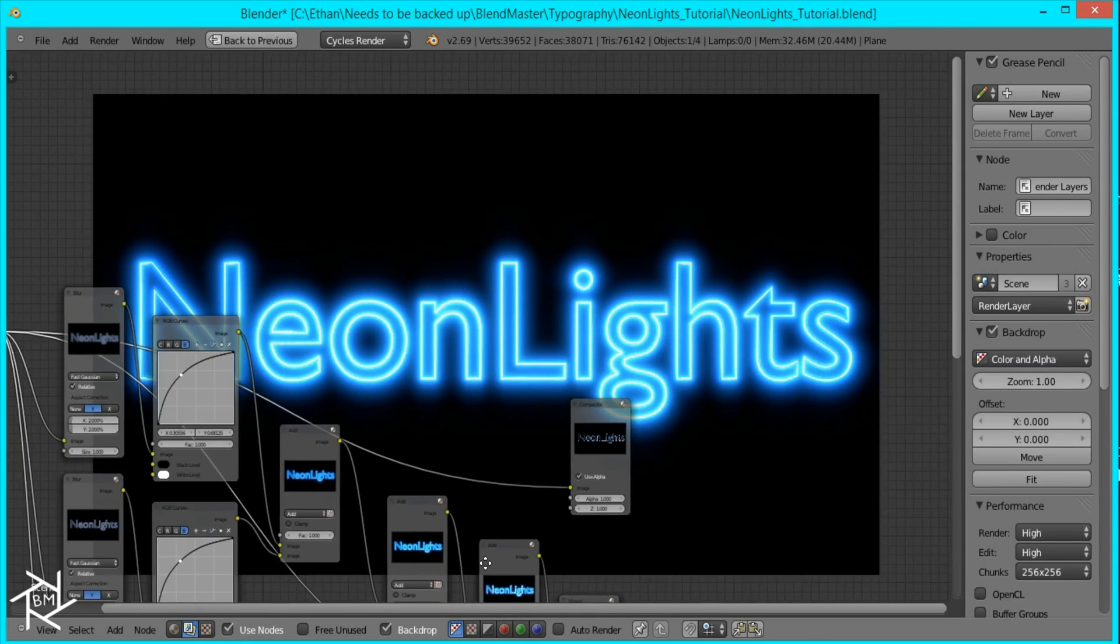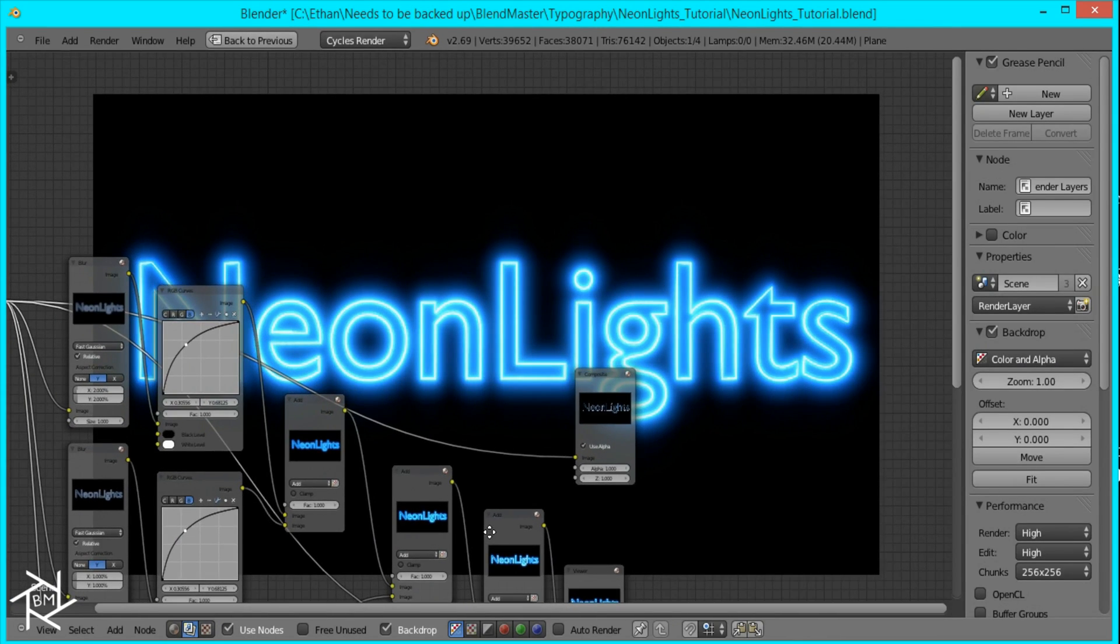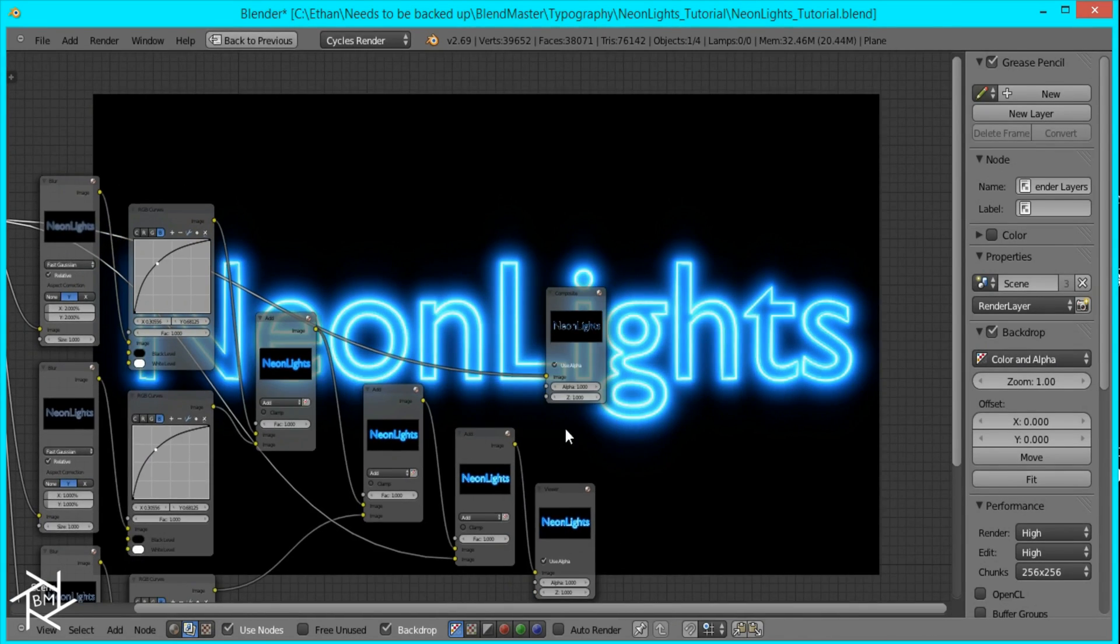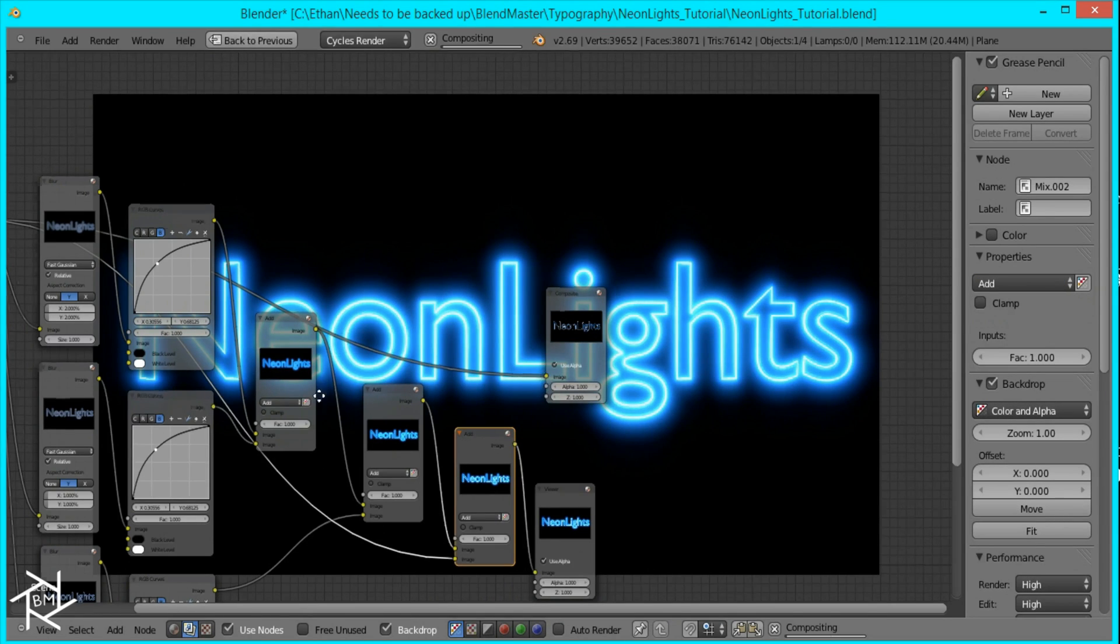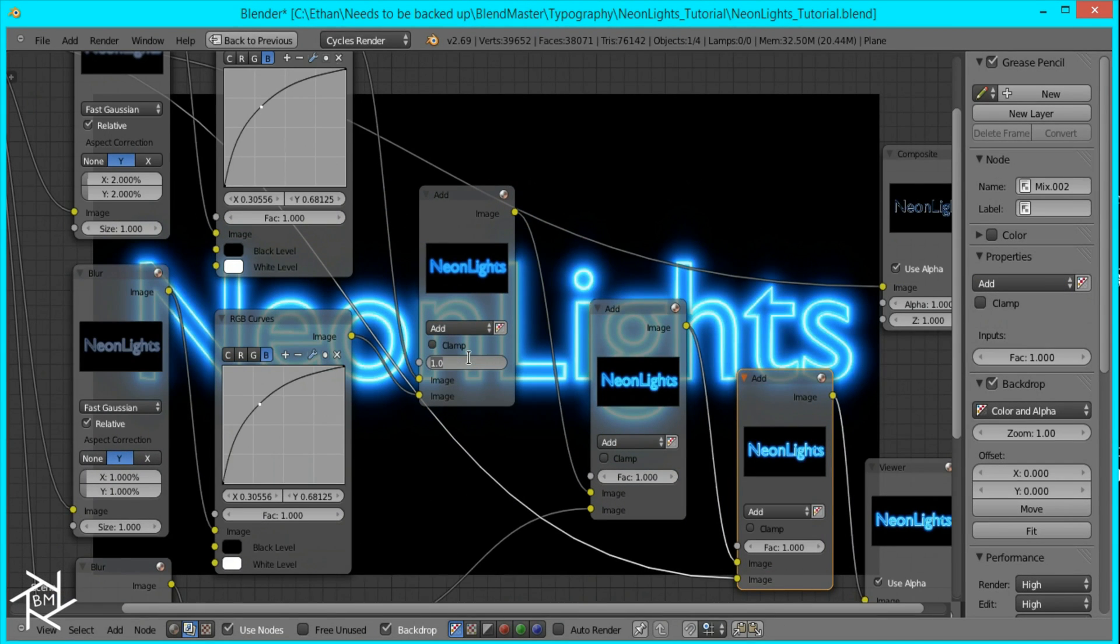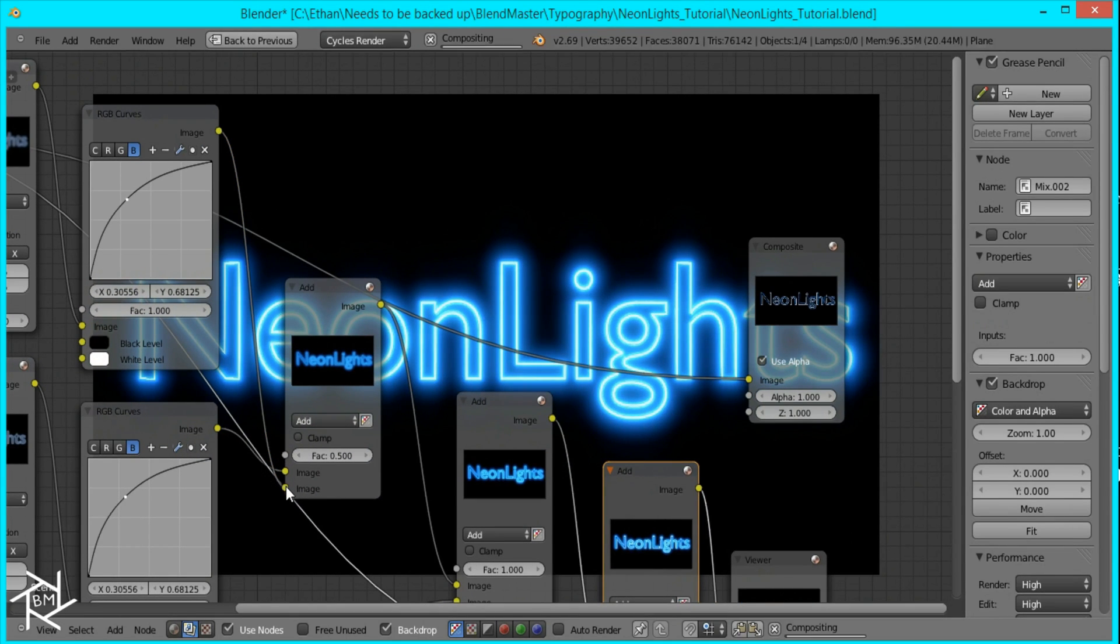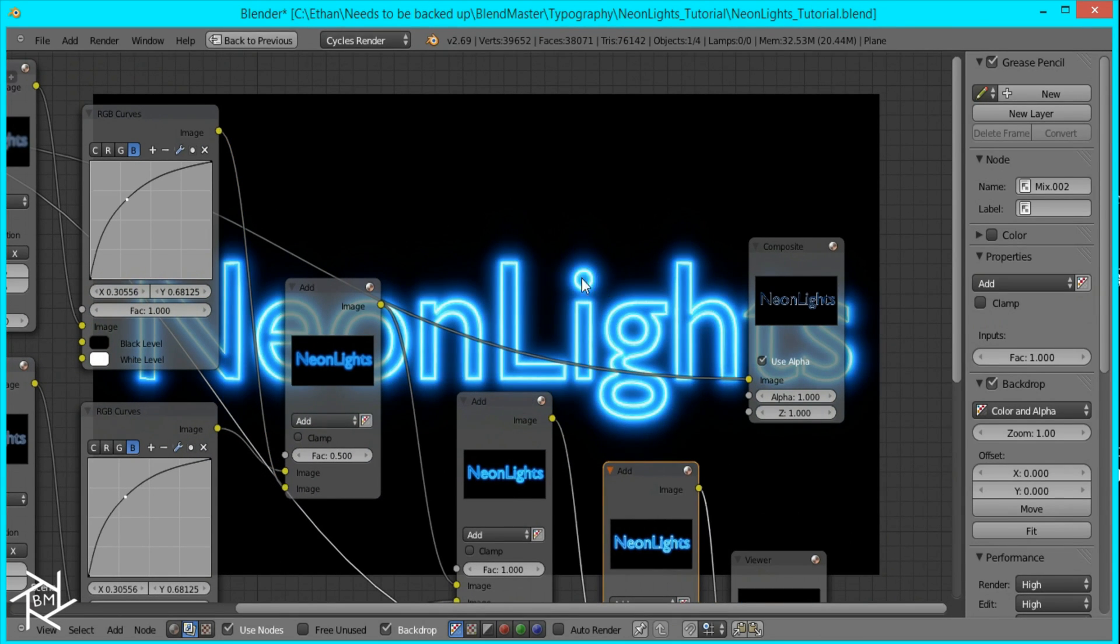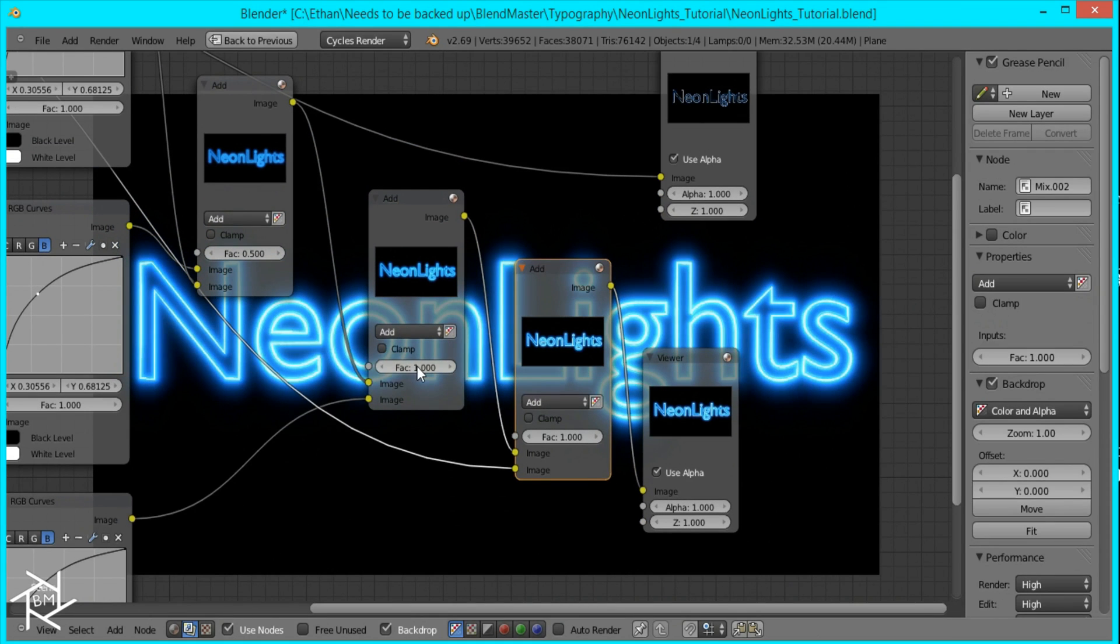And right now the blur is a little too much for me, but if you like it you can keep it like this. But what I'm going to do is change these factors to 0.5 and then I'll just switch these two inputs and you can see that the amount of the blur decreases.